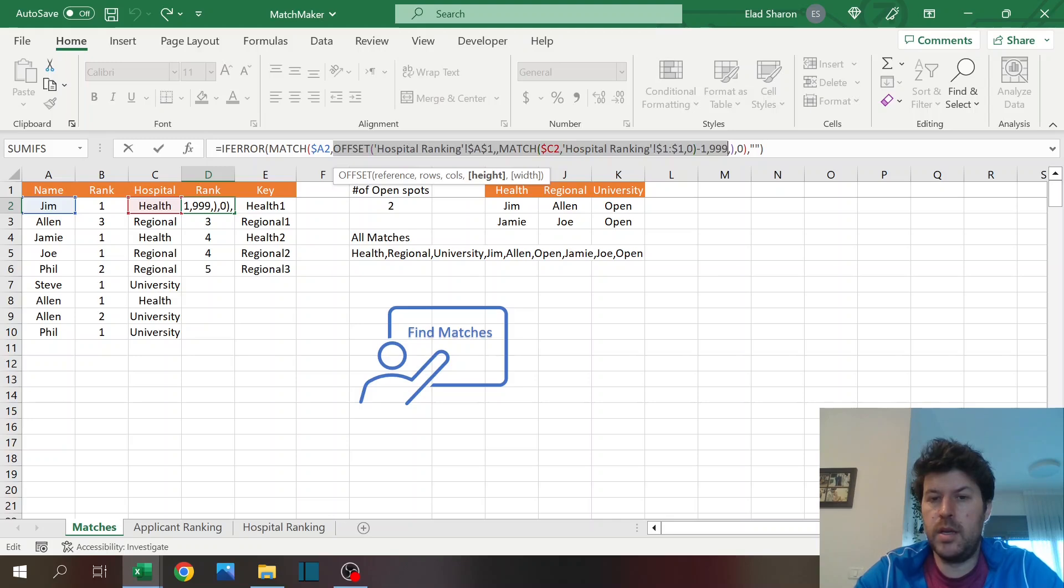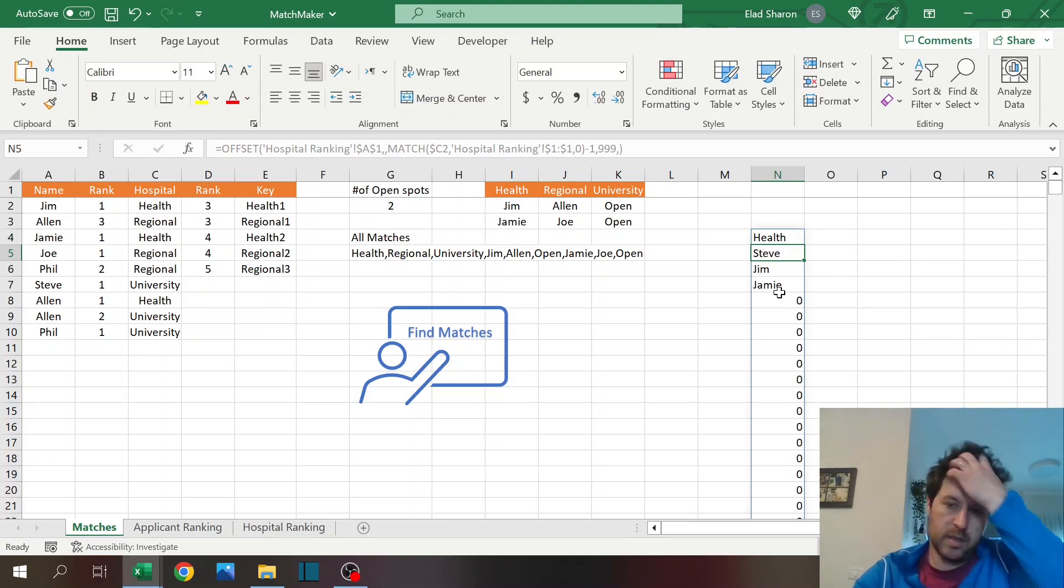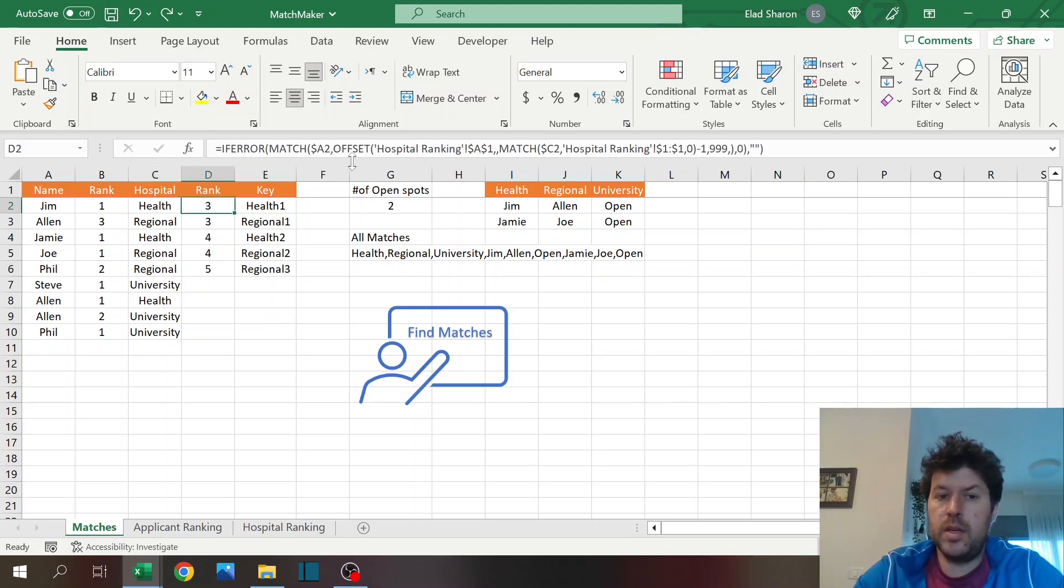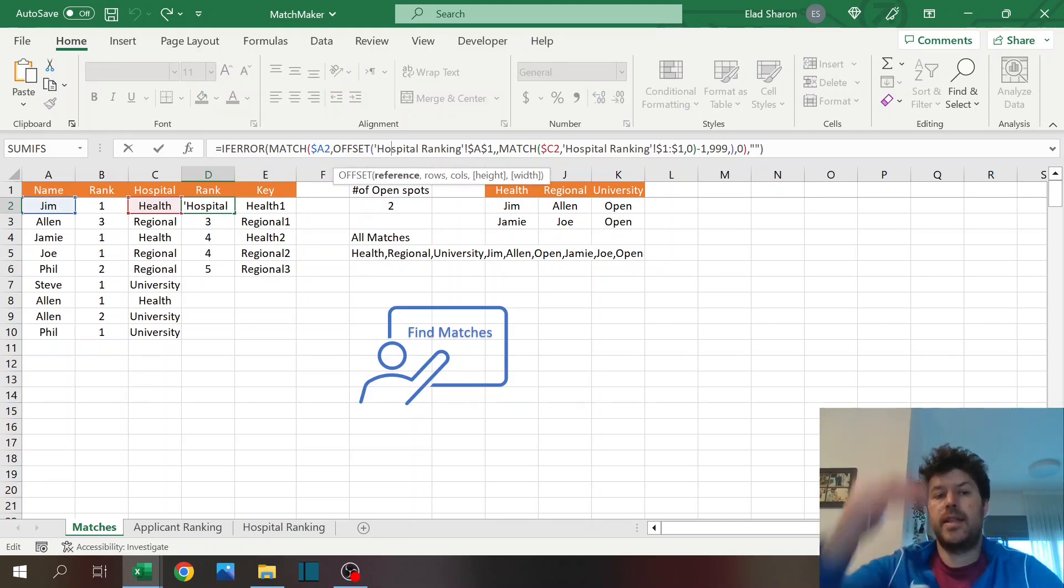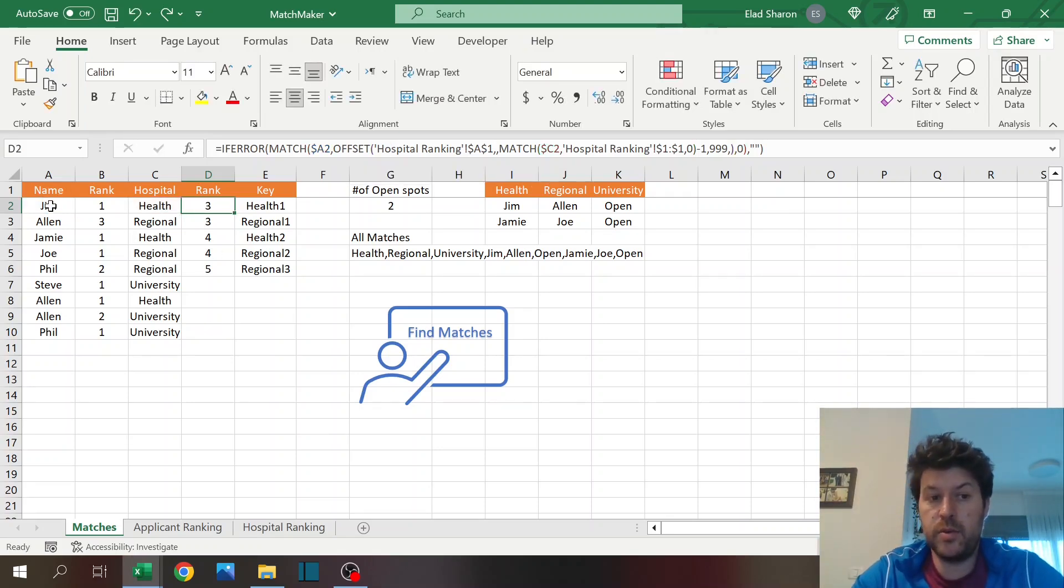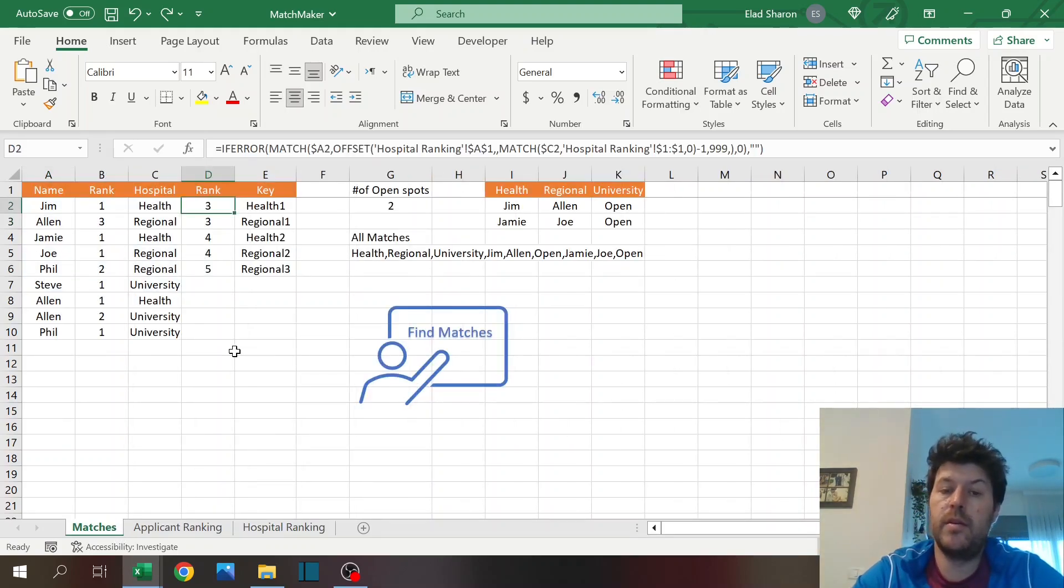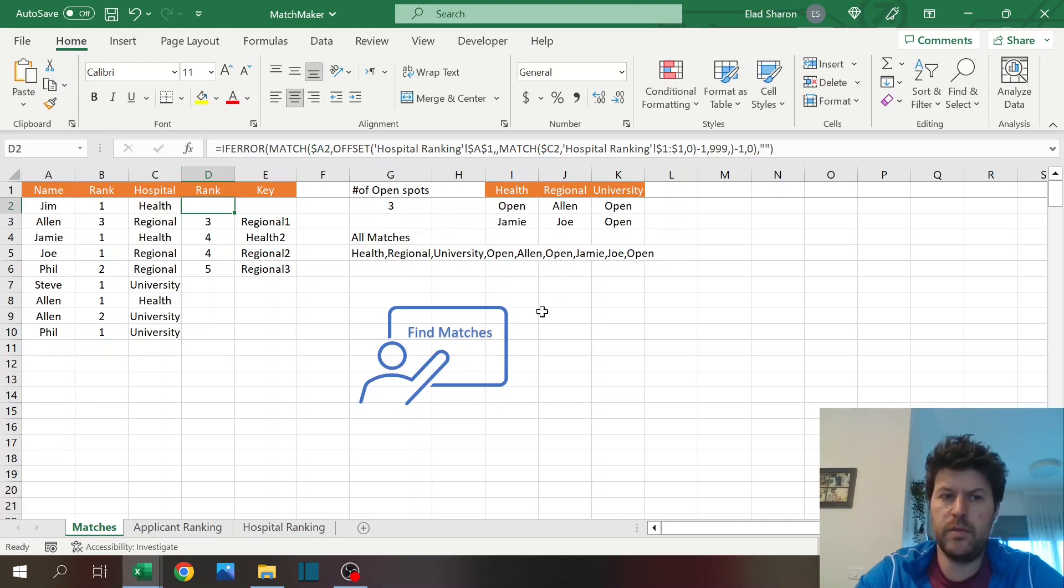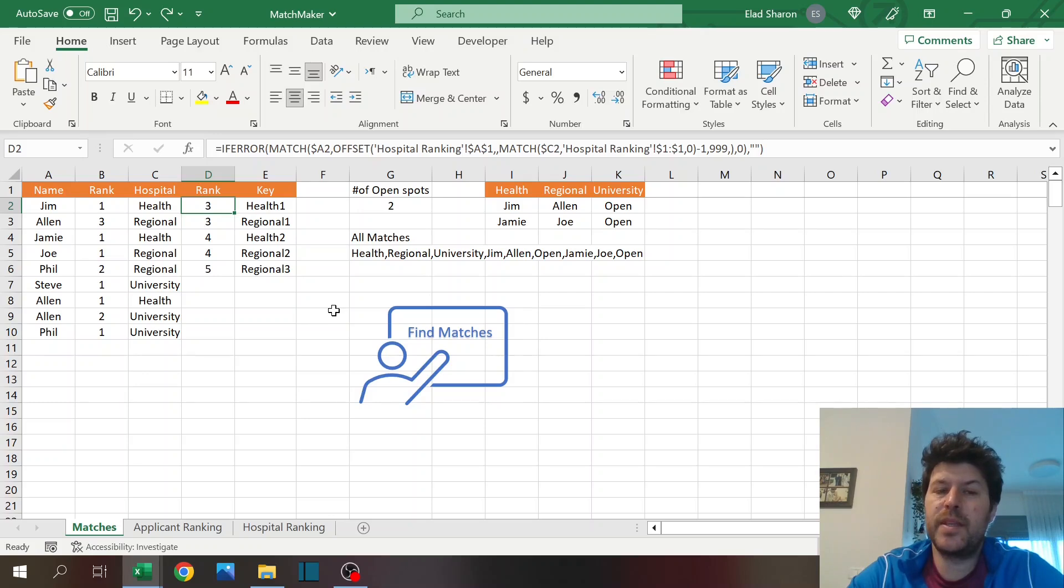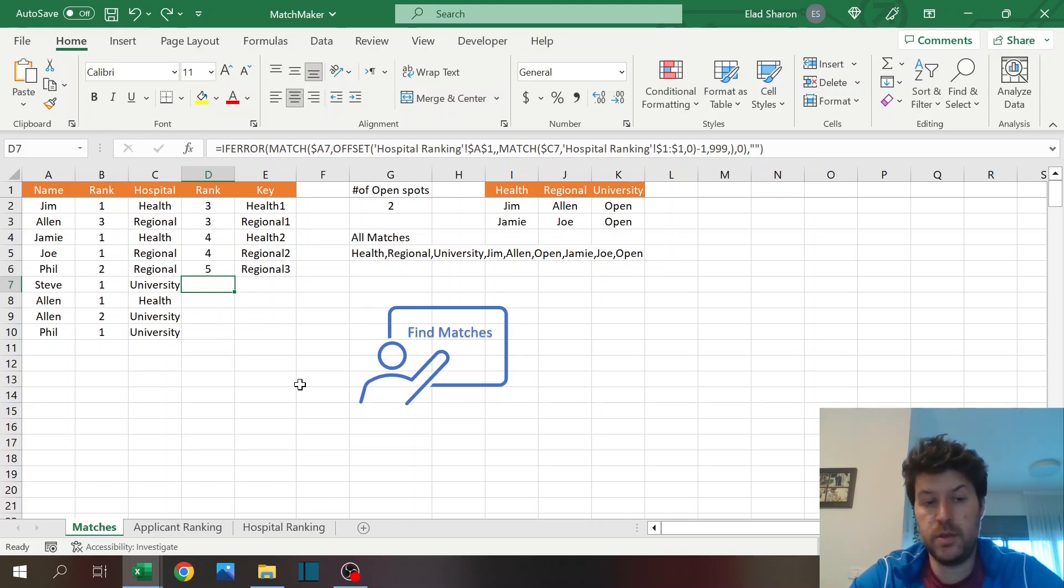Again, this could be done dynamically but it's more simple to do this way. So basically this part returns the column that I've looked at, Health, and then I'm going to use the match function again for the name inside that column that I built dynamically. And based on the location I know what the rank is. So he's third on their list, so you see one, two, three. Theoretically this should be minus one but it doesn't matter because it's all relative. And if I don't find a value, I'm just going to assign blank, so I know that this person is not ranked by this hospital, so he cannot be part of the matching.